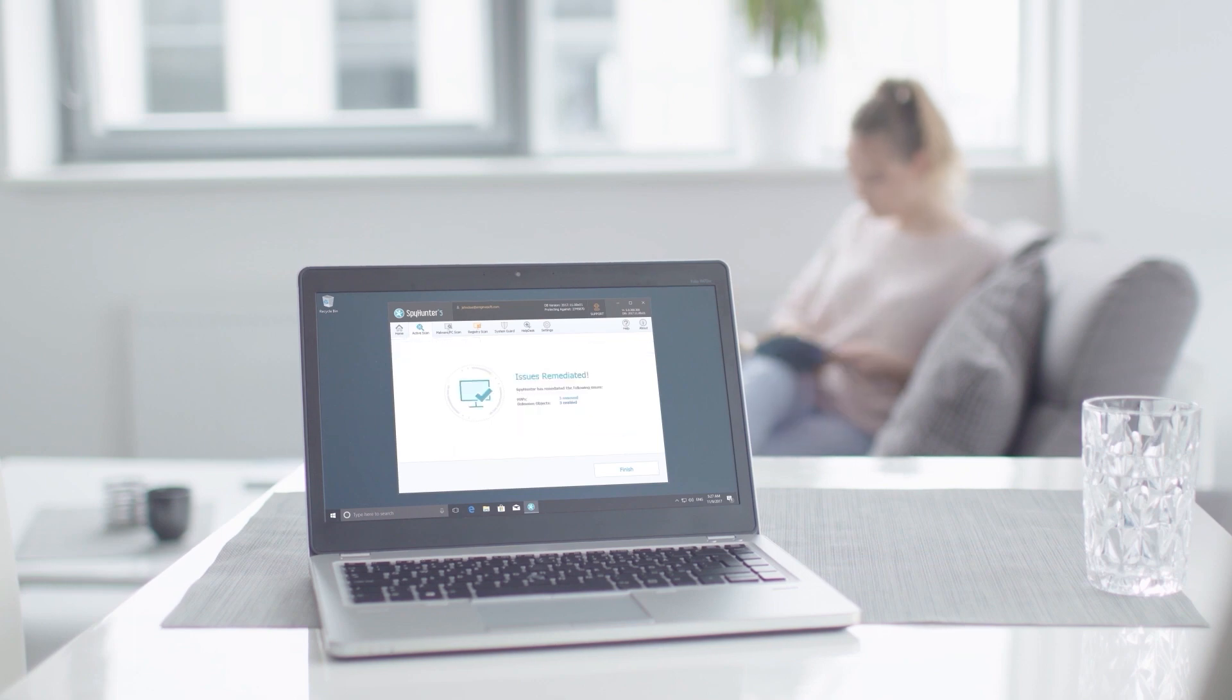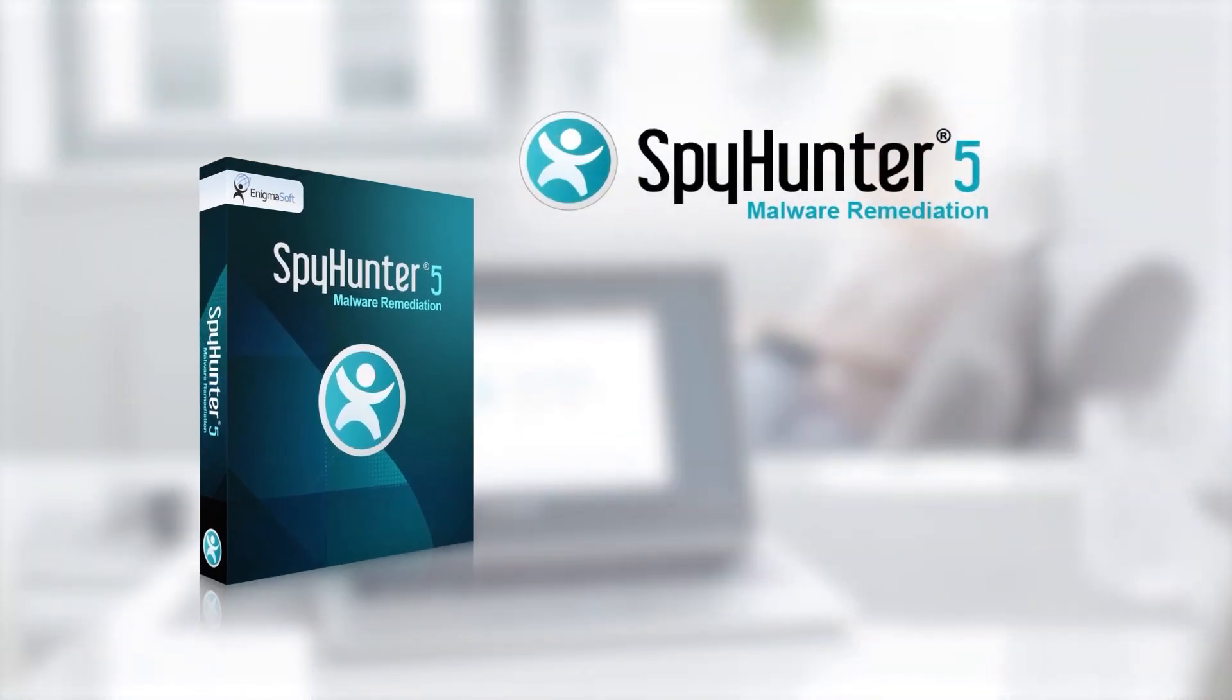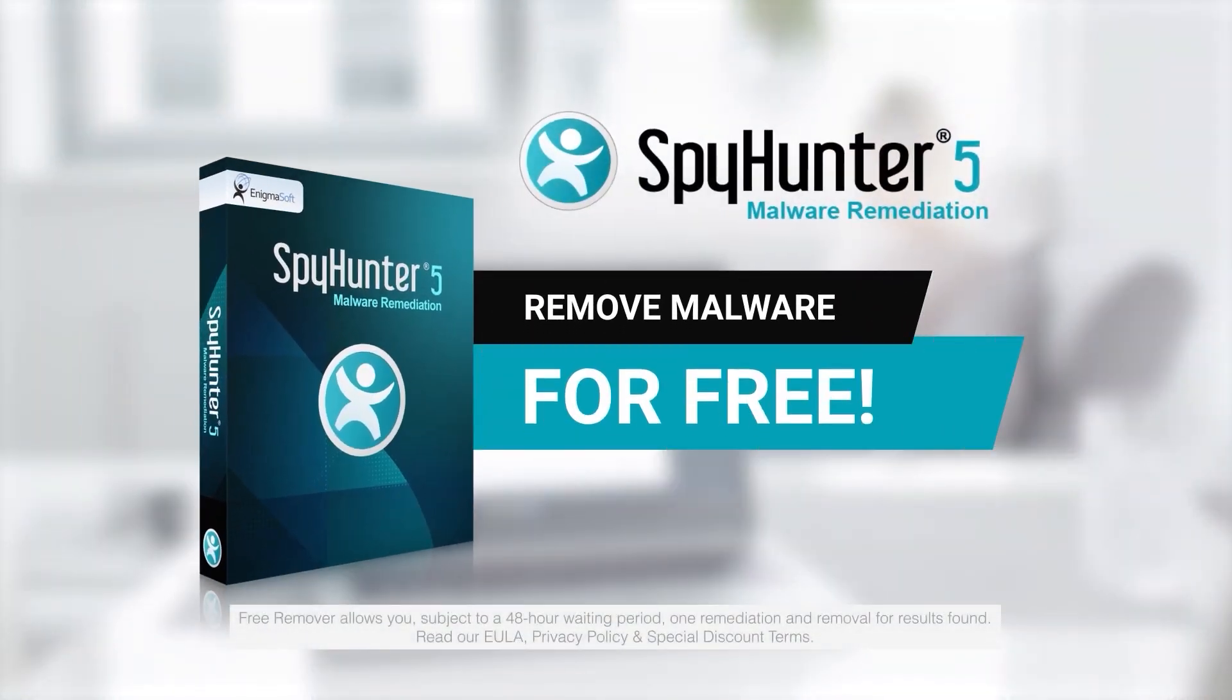To detect and remove malware for free, go to EnigmaSoftware.com and download SpyHunter today.